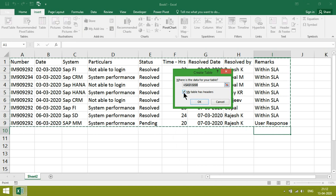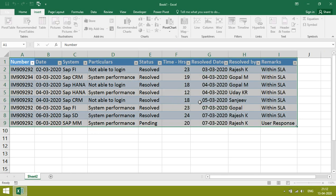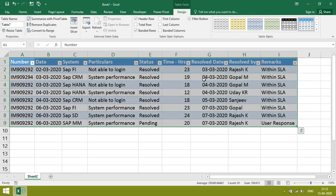Then click on 'my table has headers.' Click it, then OK. Now the table is ready.